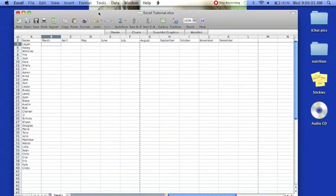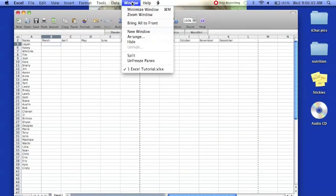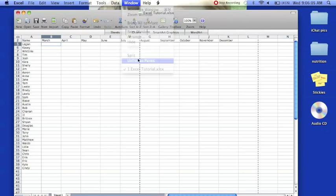To unfreeze the columns, it's simple. Just go to Window and click unfreeze panes.